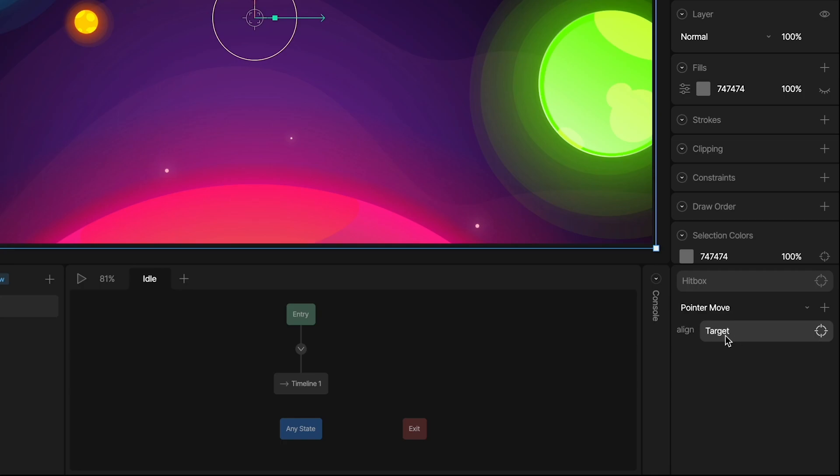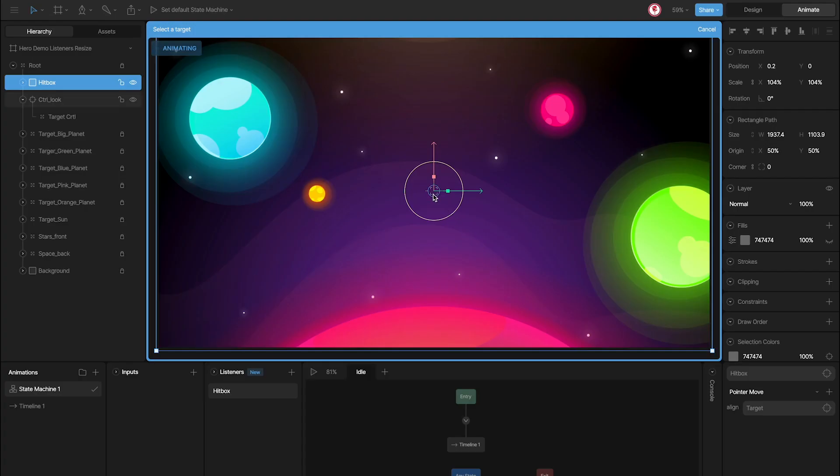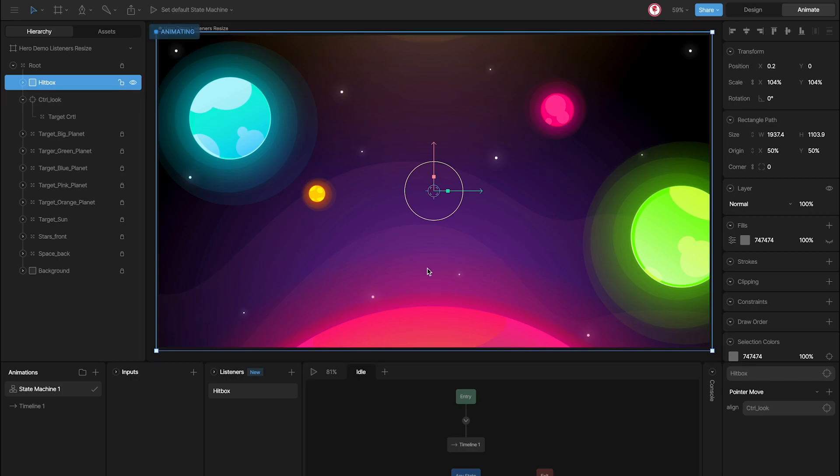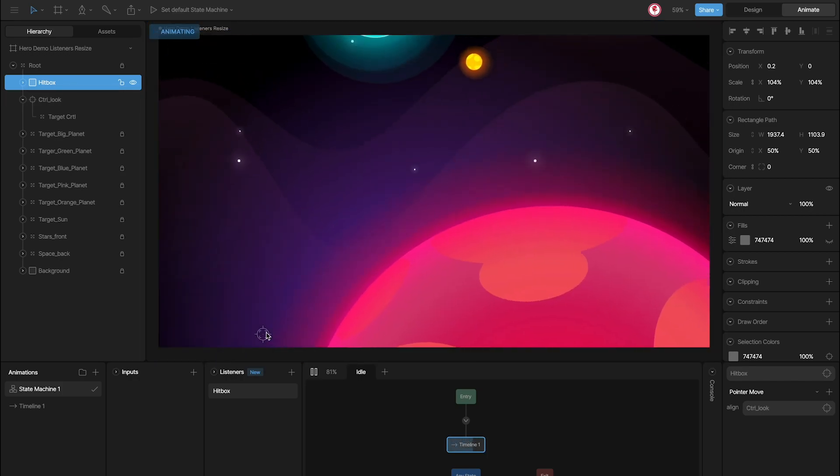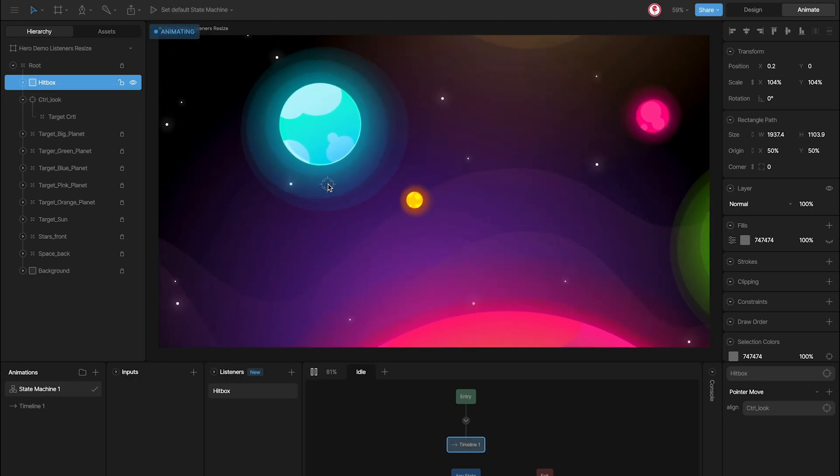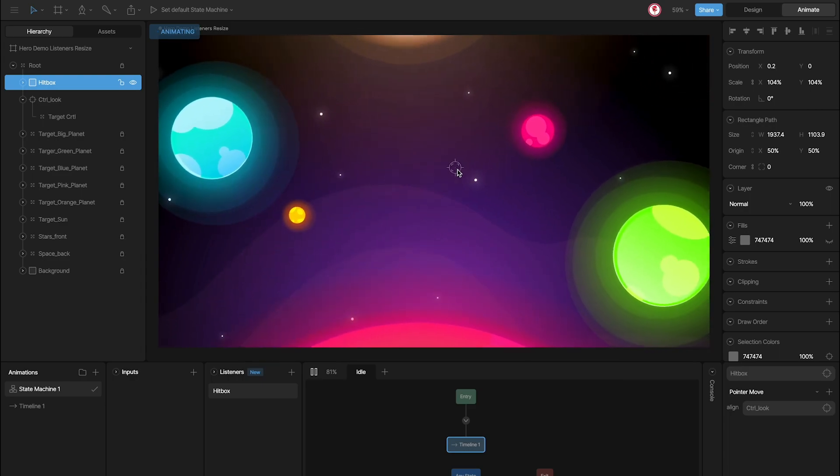And now, I only need to select the target I want to follow the cursor. That is the control loop. Now, when I play this machine and move the cursor, the control loop follows the cursor.